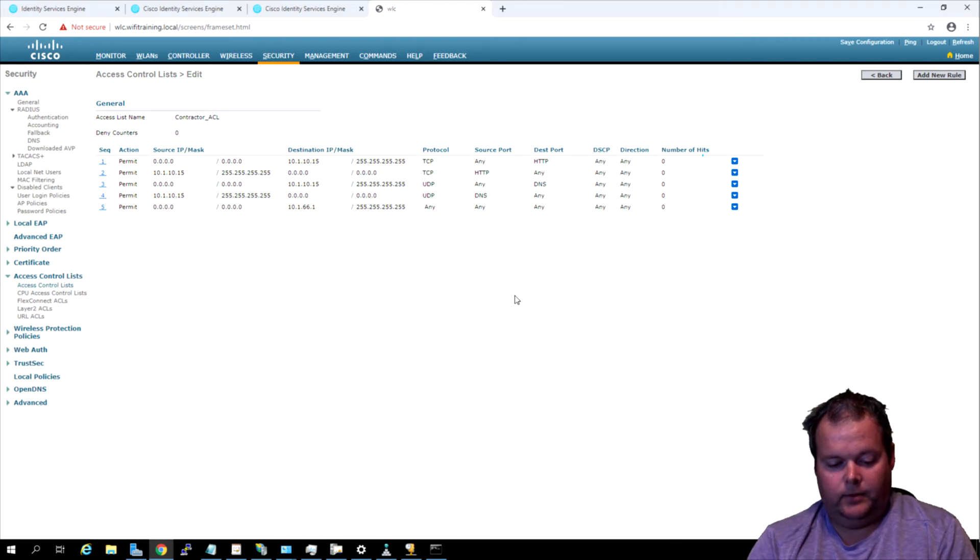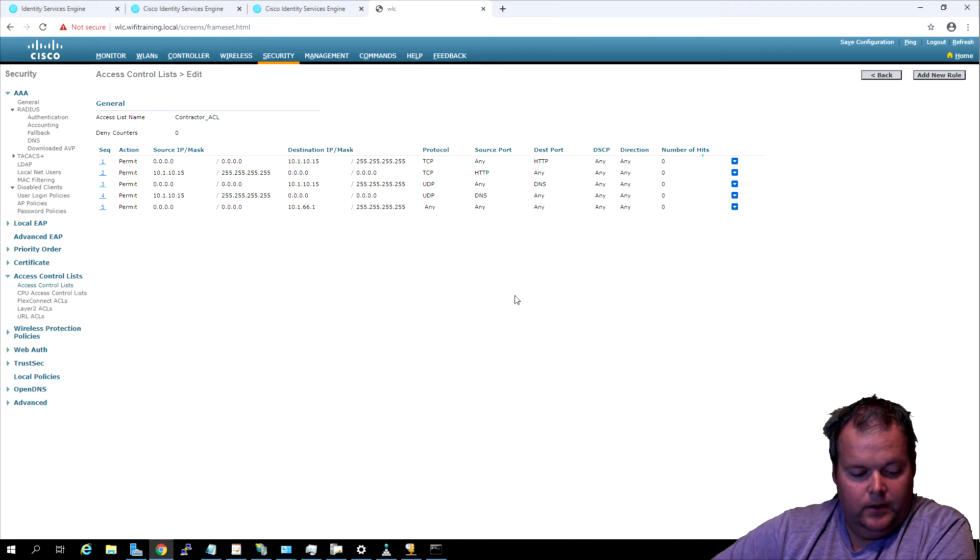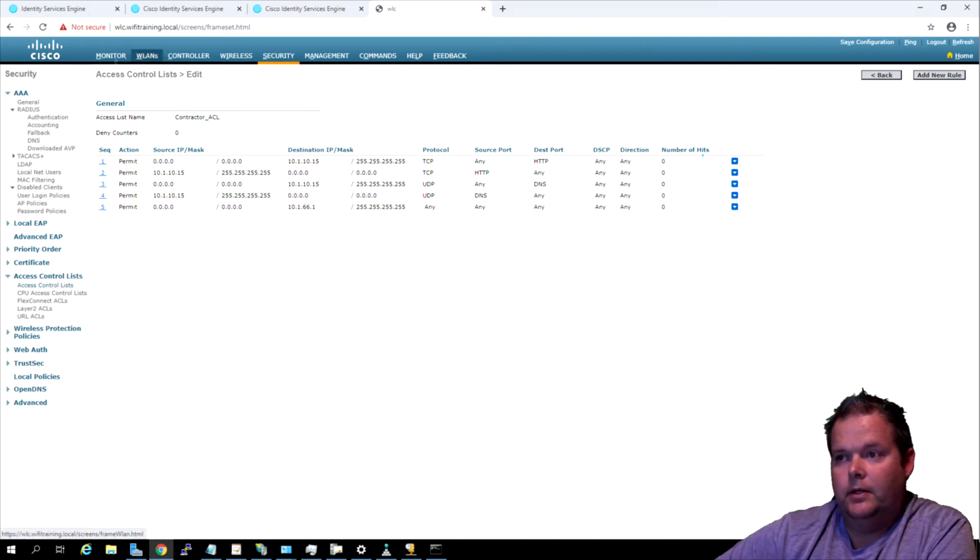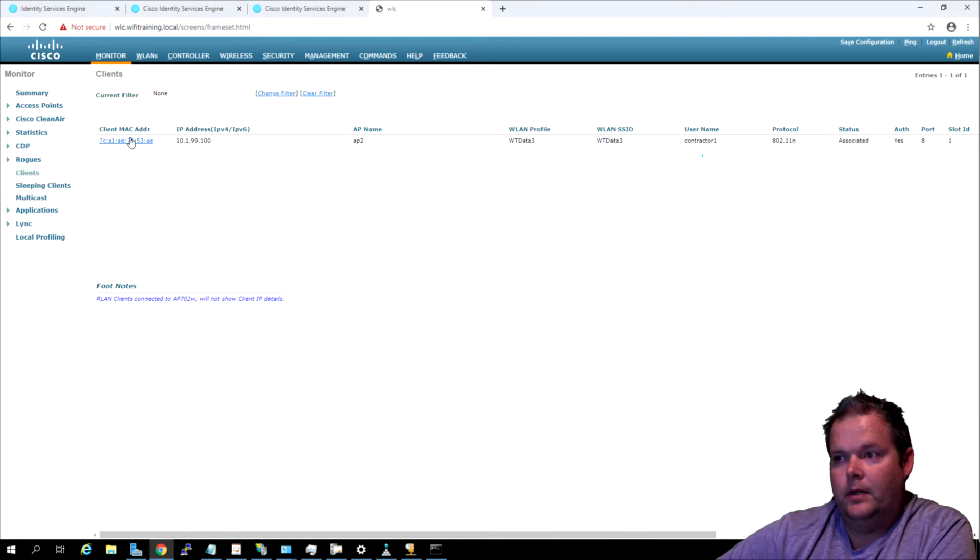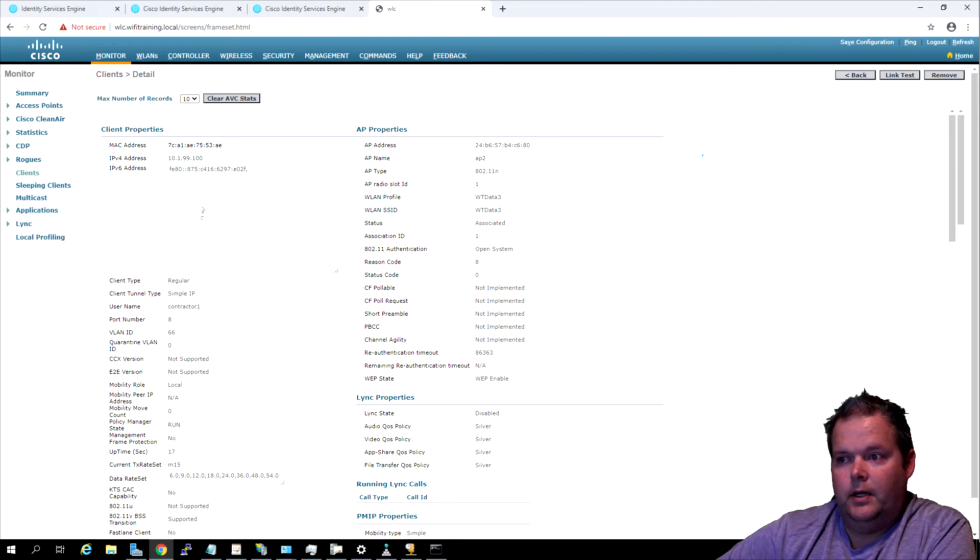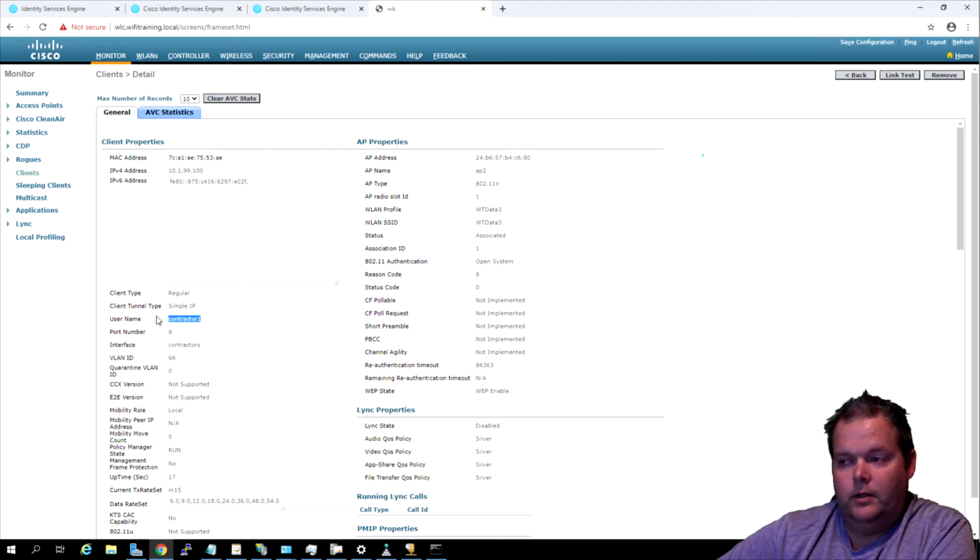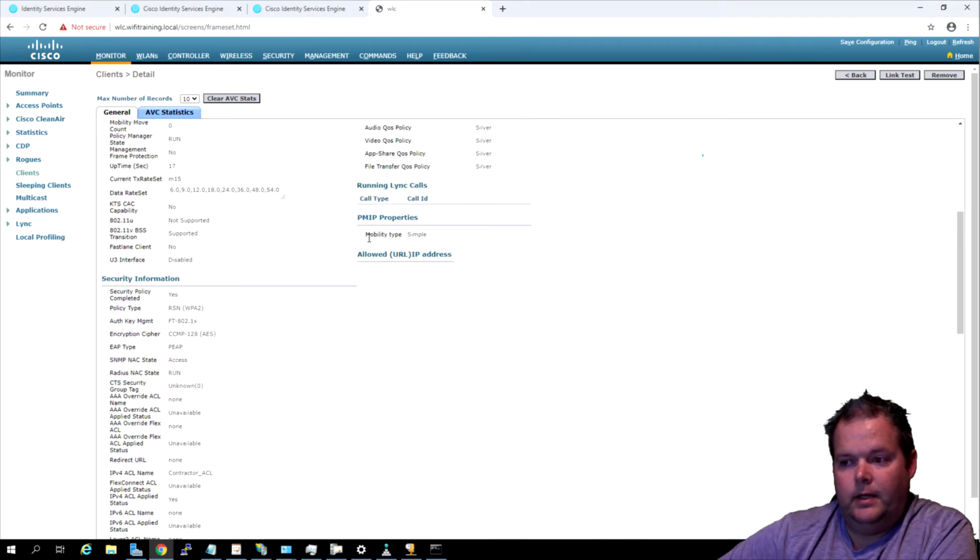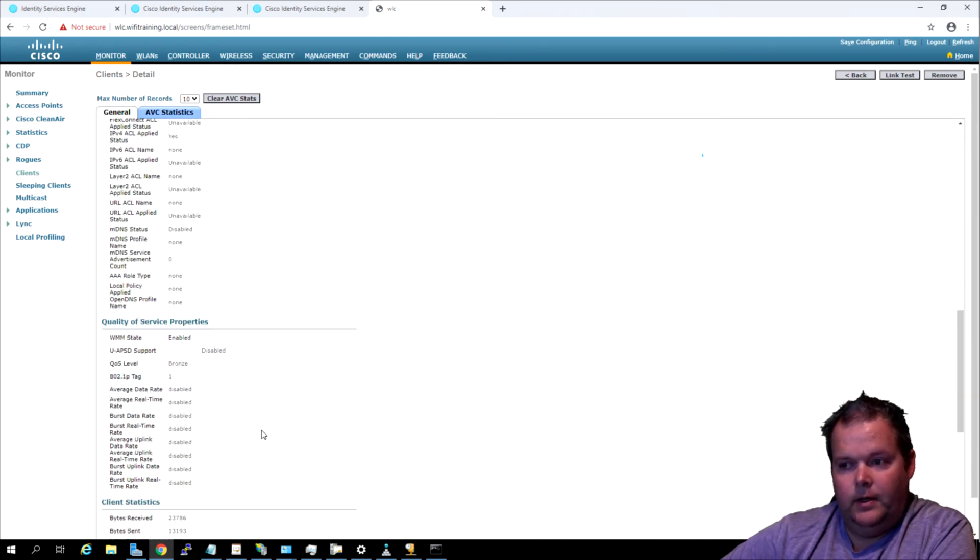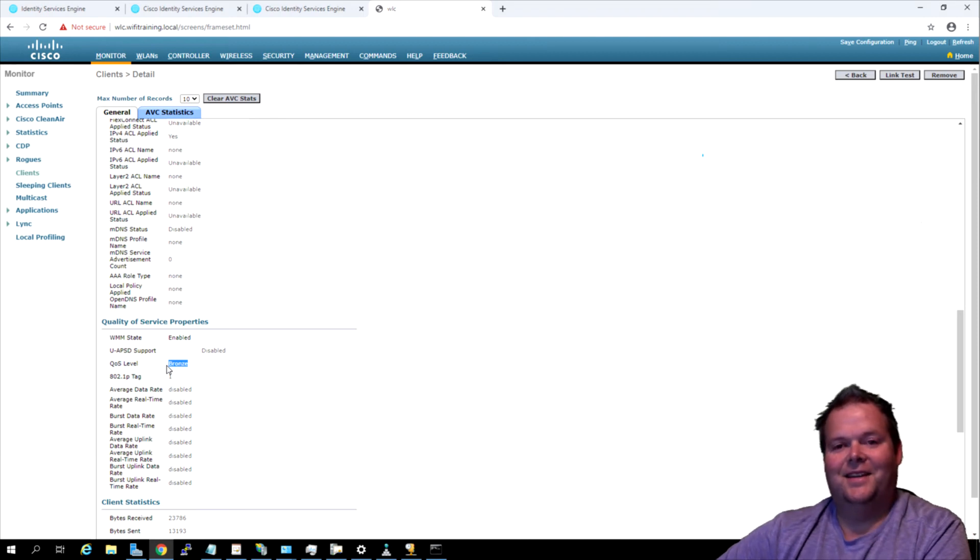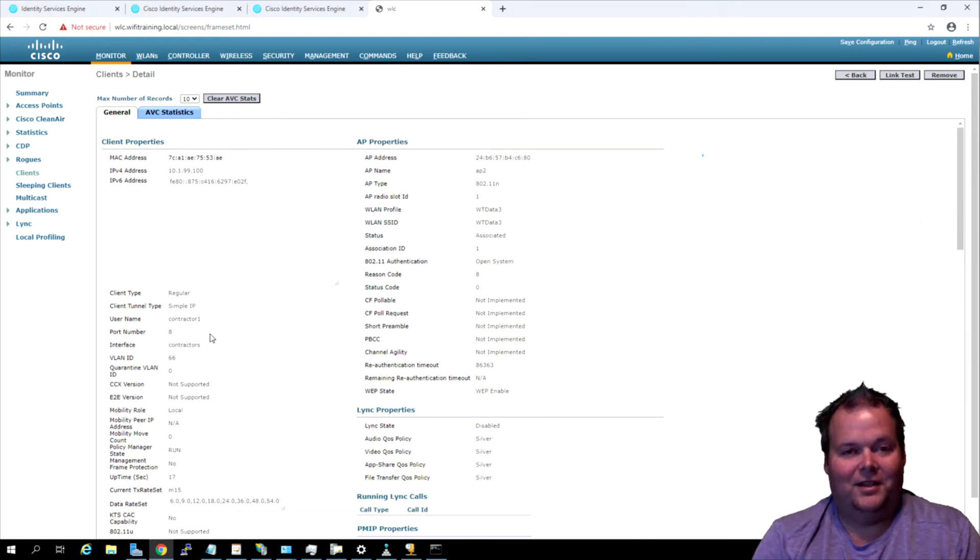I authenticated as a contractor the last time, so we're going to authenticate as a contractor this time. Let's go up here to monitor clients. We already have an IP address here, 10.1.99.100. I've got a username of contractor one. I am on the WT data 3 network. Then down here at the bottom you can see that I was given contractor ACL. And if we keep going down, you can see QoS level, we were given bronze. Pretty straightforward there actually.